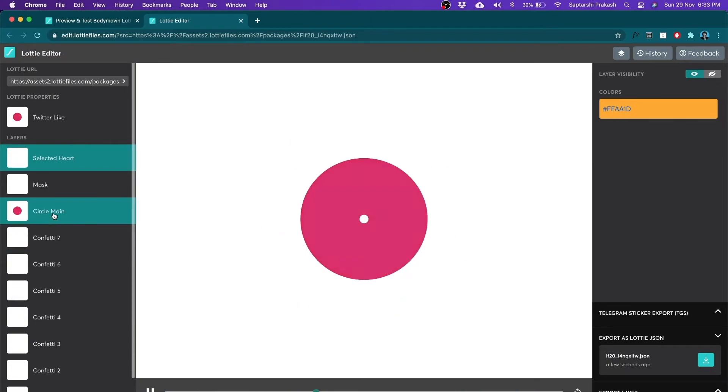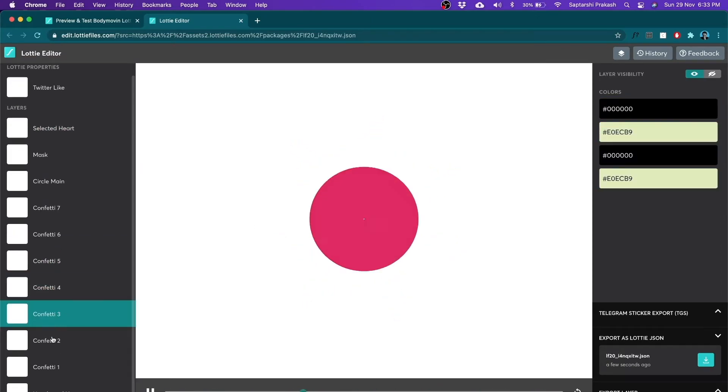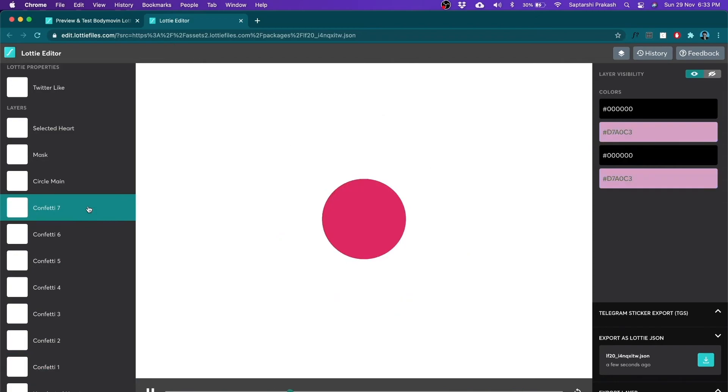Similarly, you can change the color of all these layers based on your preference without having to use After Effects at all. And this editor, this Lottie editor is absolutely free for you to use.